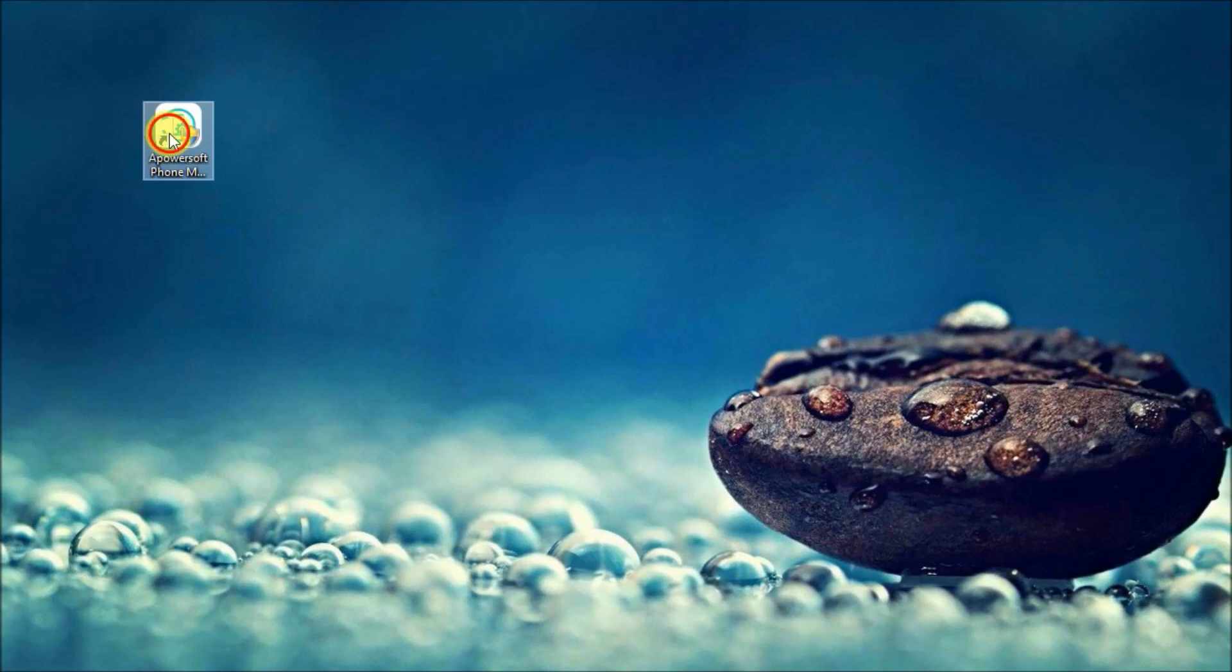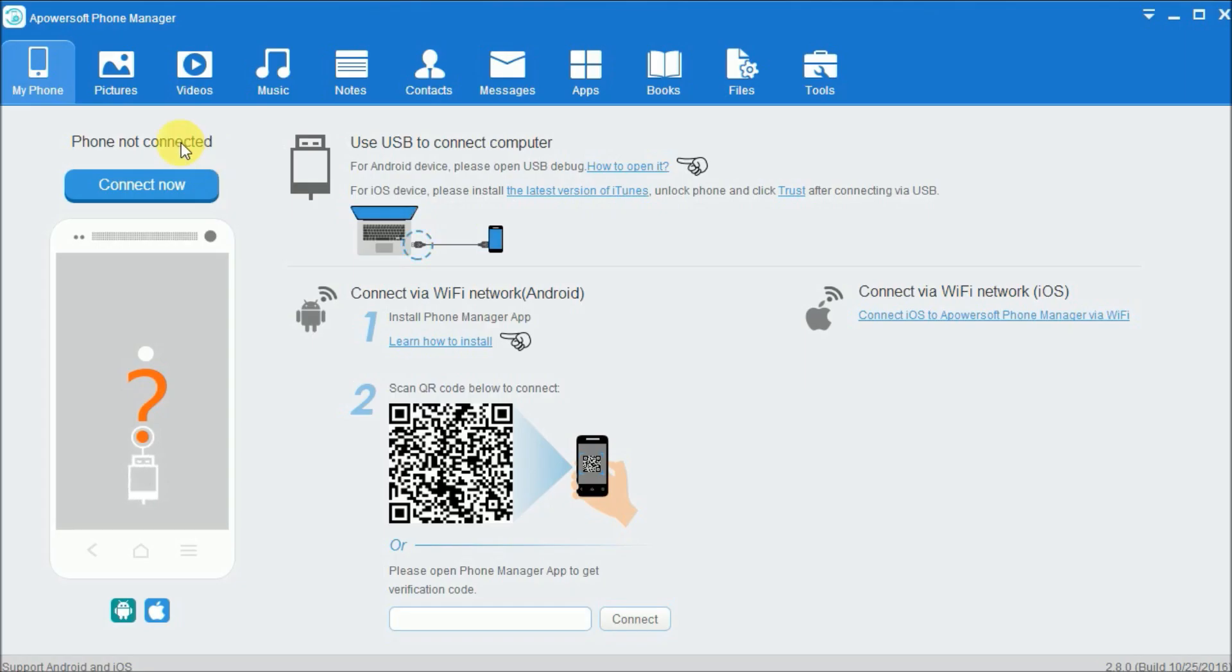Then open the application and connect your Android phone using USB cable.